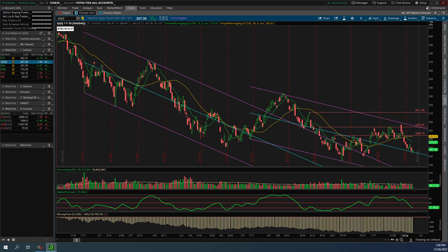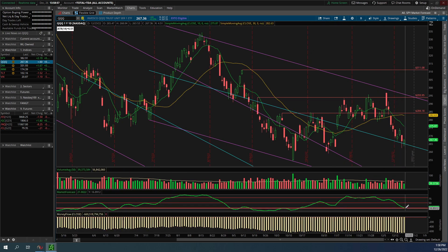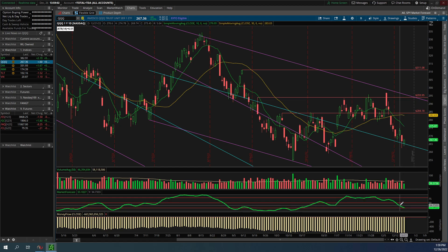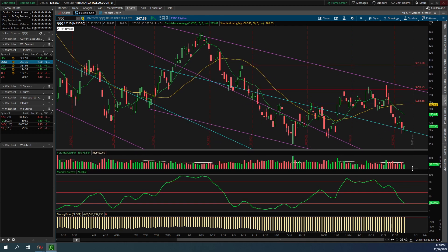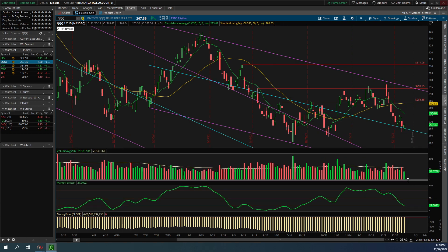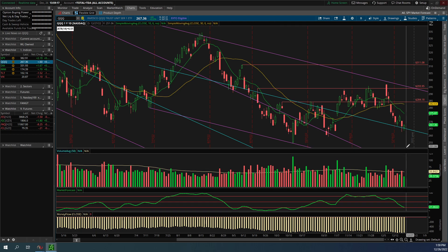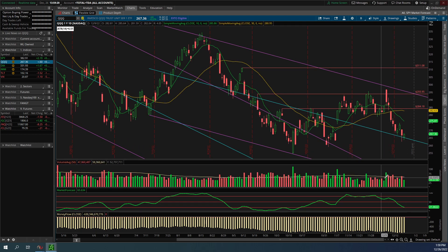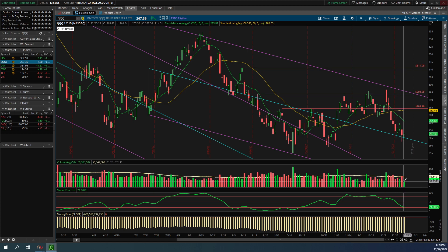Checking the QQQ with the Market Forecast intermediate indicator, it's already at 21. I'm waiting for it to cross below that line to confirm my bearish bias even further. Also note that last week's volume was mostly below average — except for Thursday — so very low volume overall. We'll see how this week develops.